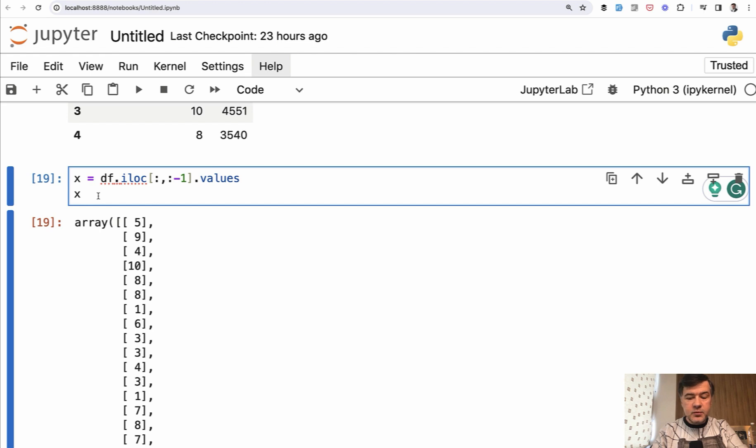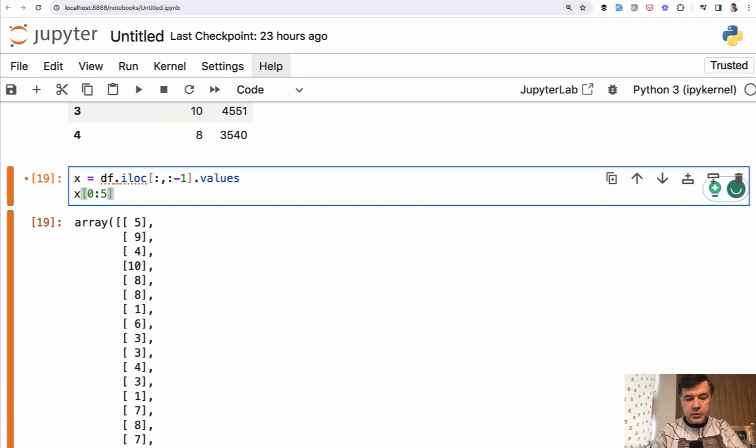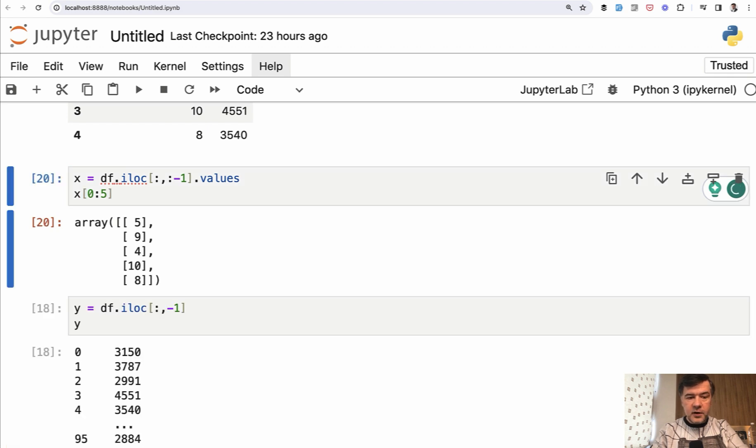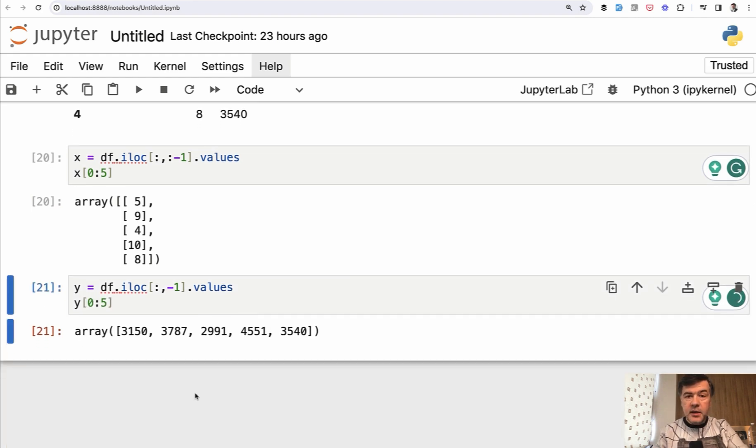And in this case, we cannot do X head anymore because it's not a data frame anymore. It's a list. So we use Python syntax of zero to five first five rows. Similarly, in Y values, and let's show from zero to five.